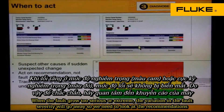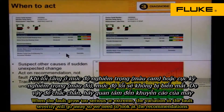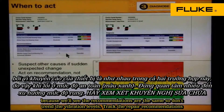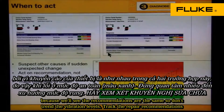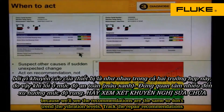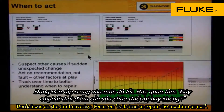When the faults grow to serious or extreme, the variation in the fault severity will go away. We need to look at the recommendations because the recommendations are the same. So don't trend the vibration levels — track the repair recommendations. Don't focus on the fault severity; focus on whether it is time to repair the machine or not.